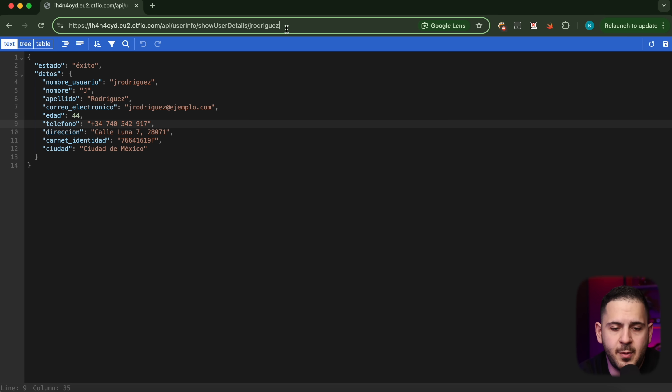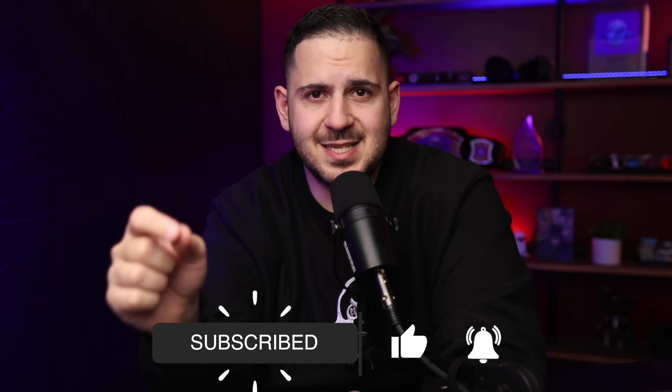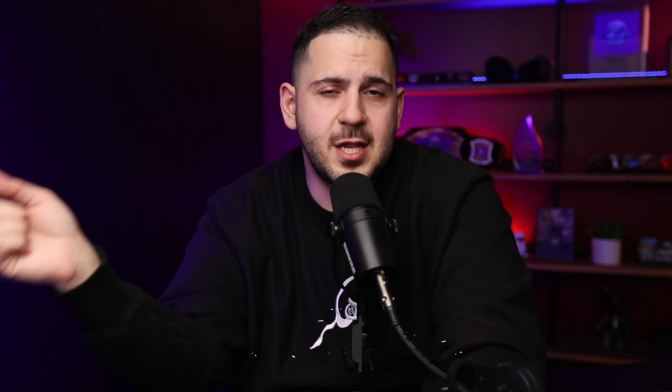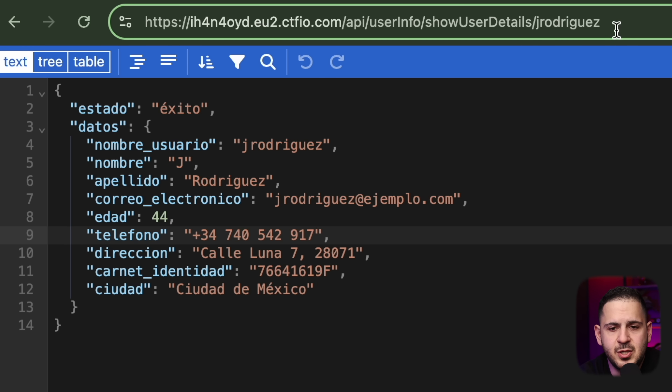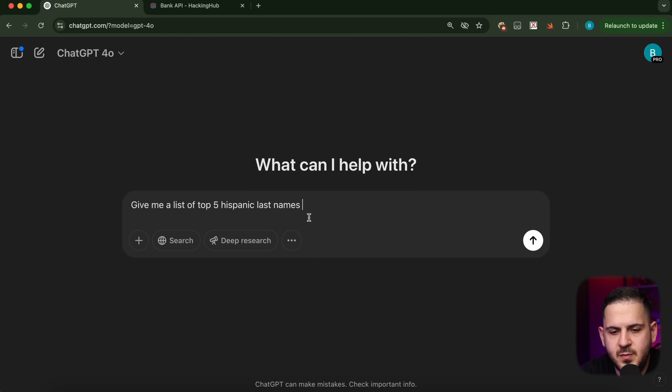I tried jrodriguez74 and jrodriguez76 — nothing worked. But when I removed the number, jrodriguez came back with a completely different email address, phone number, and data — a different user entirely. That made me realize: since I can't sign up, the system is auto-assigning usernames based on first initial plus last name. If that's taken, it appends a number — potentially the year of birth. So if you're born in 1975 and your name is J. Rodriguez, you get jrodriguez75.